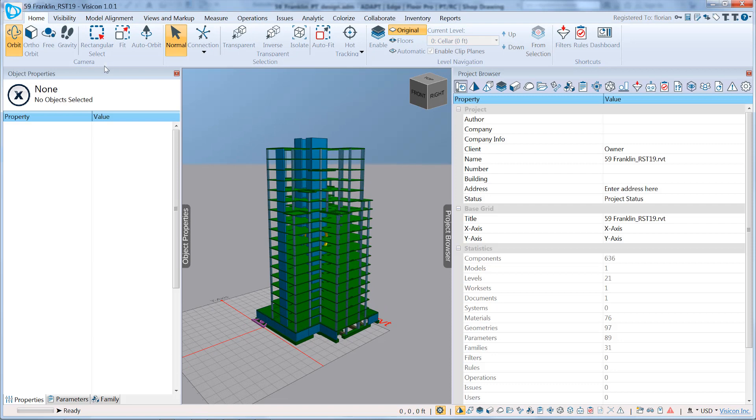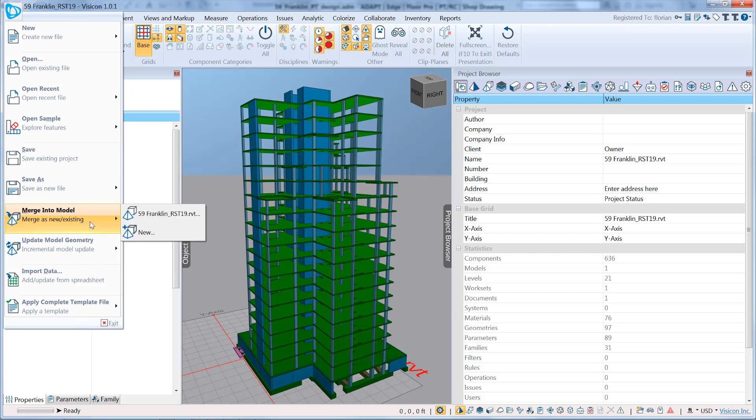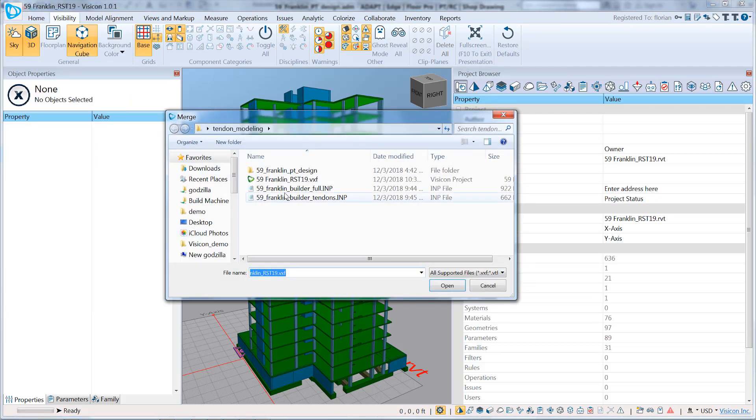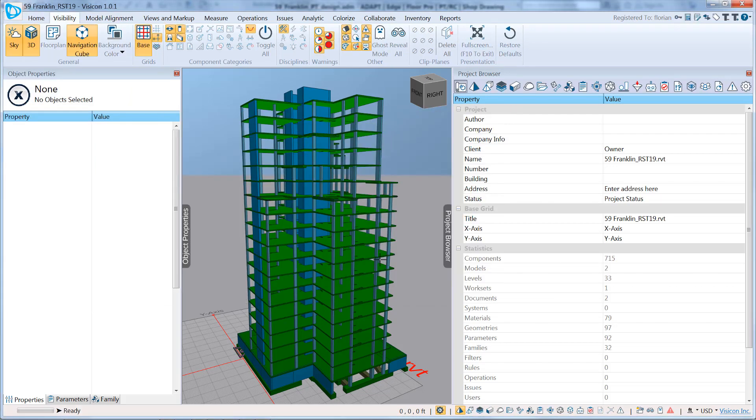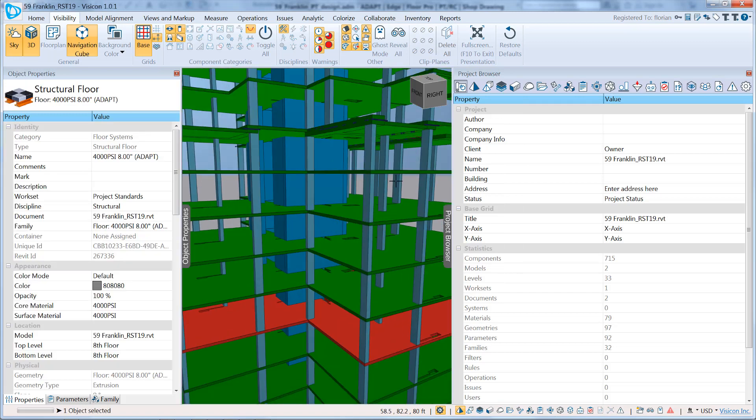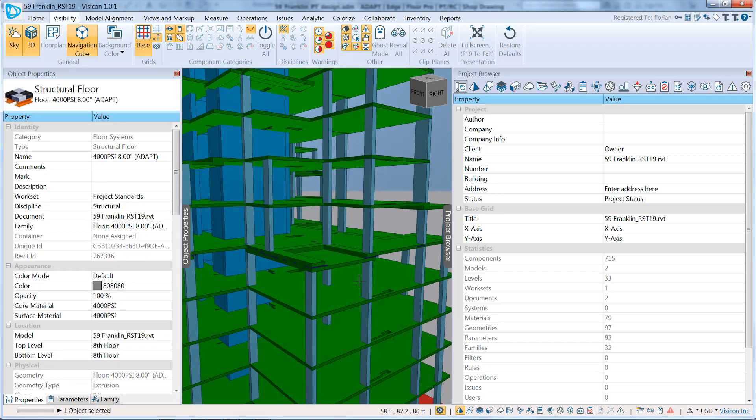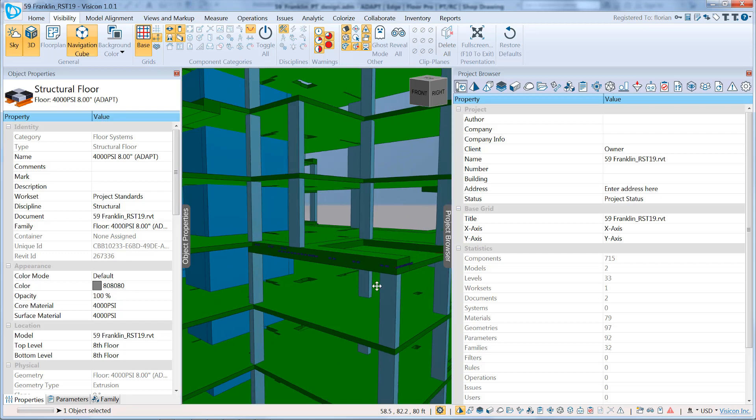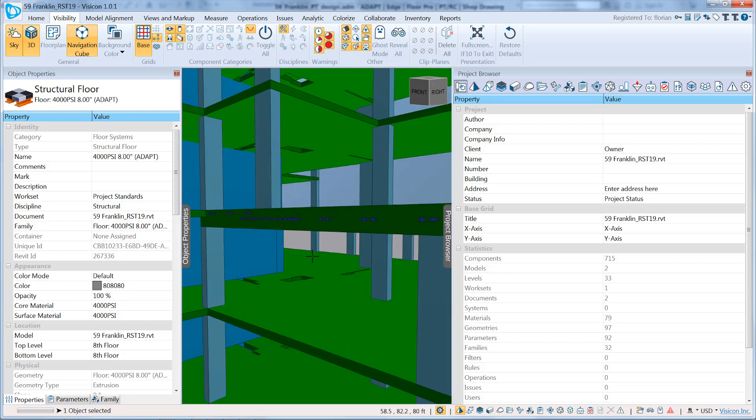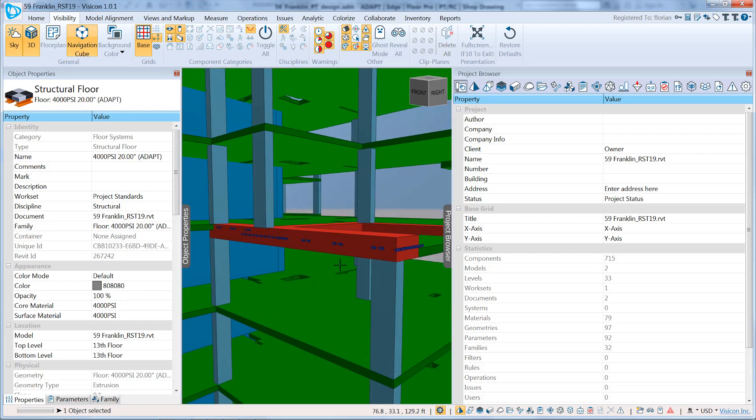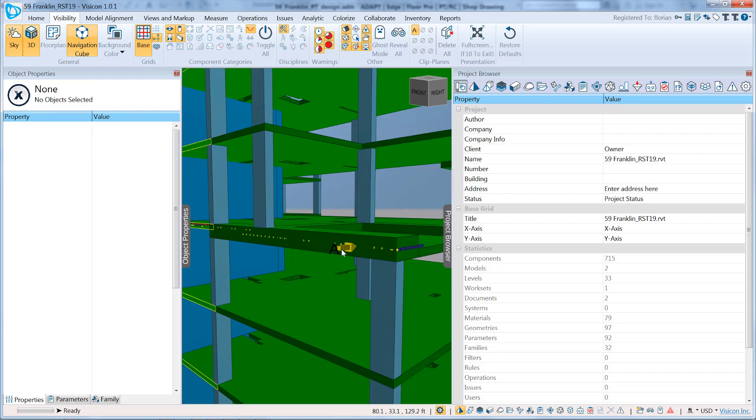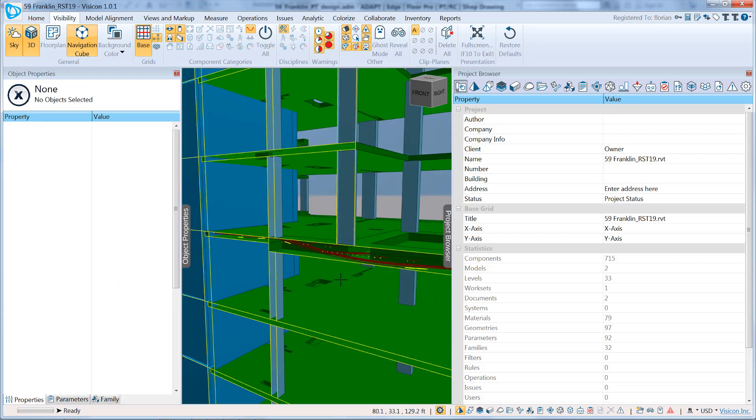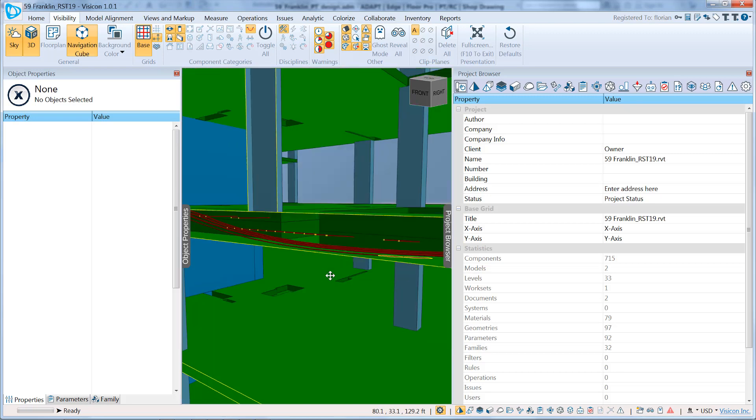This includes just the Revit structure model. So here's our Revit structure model. To merge it with the Adapt tendons, we go to Merge into Model, New, select the tendons file. And if we look at this level, we can now see that the tendons have been merged with the Revit model in Visicon. We can do simple things like take a clip plane and investigate exactly where our tendons are located.